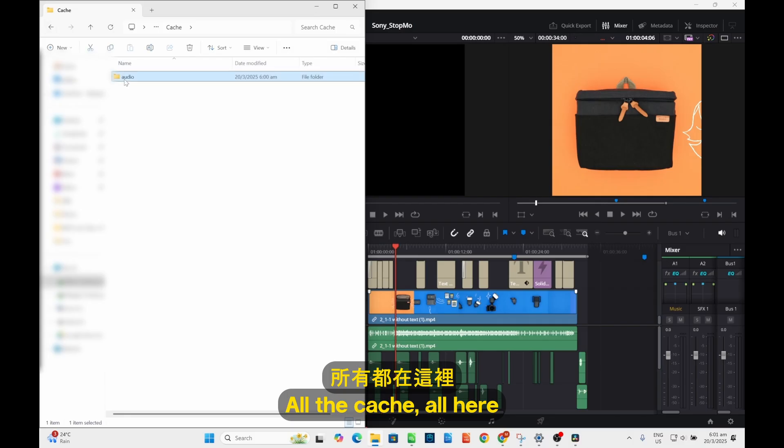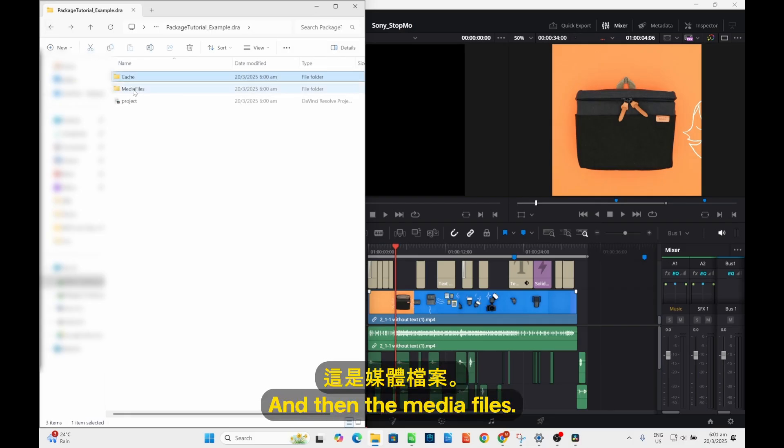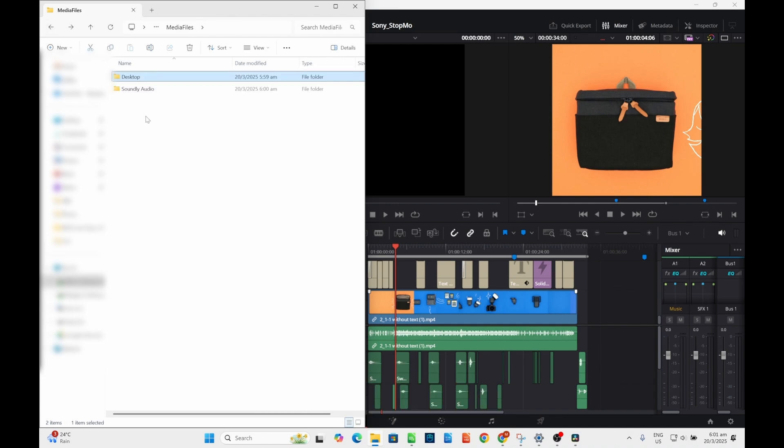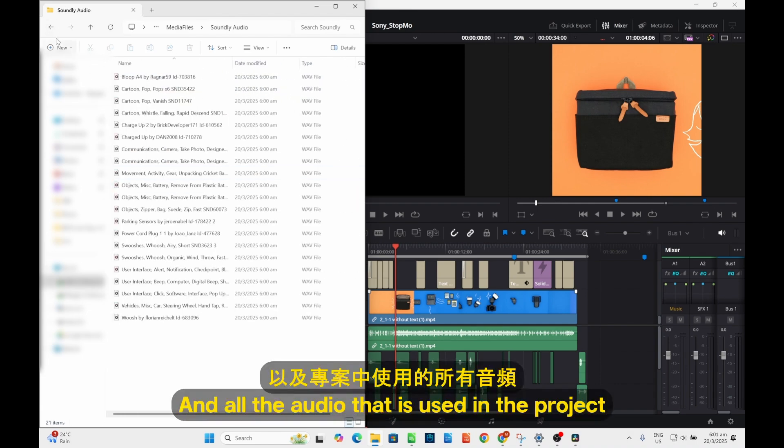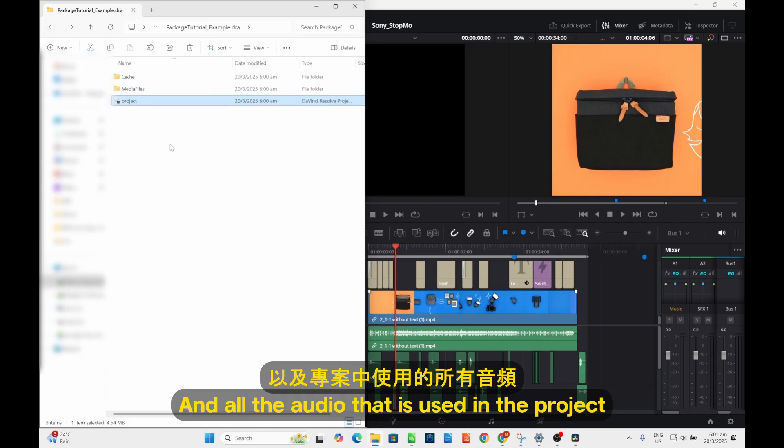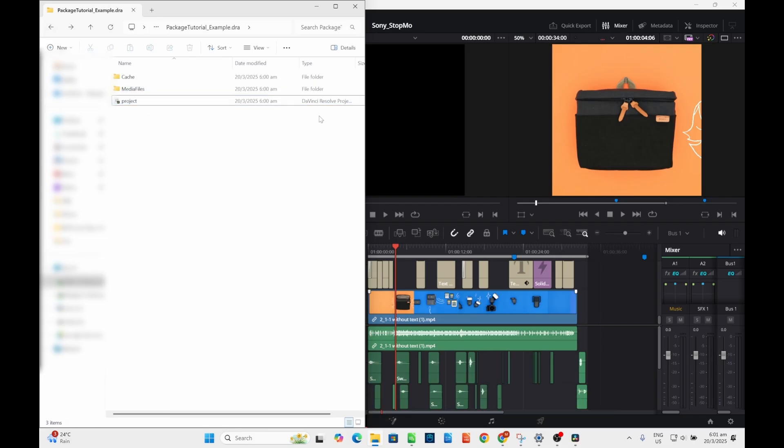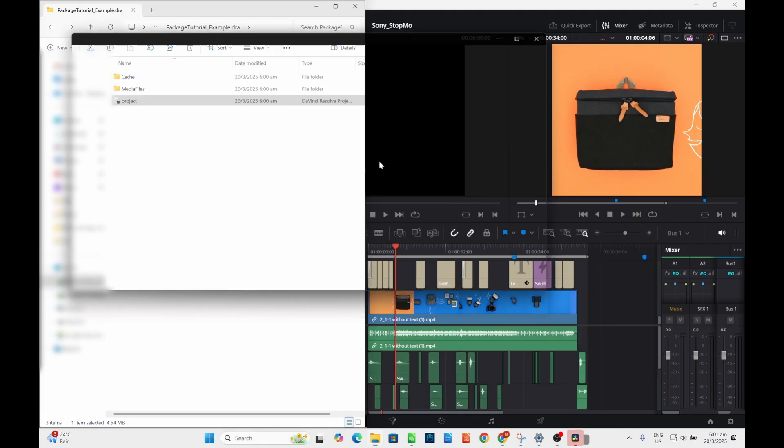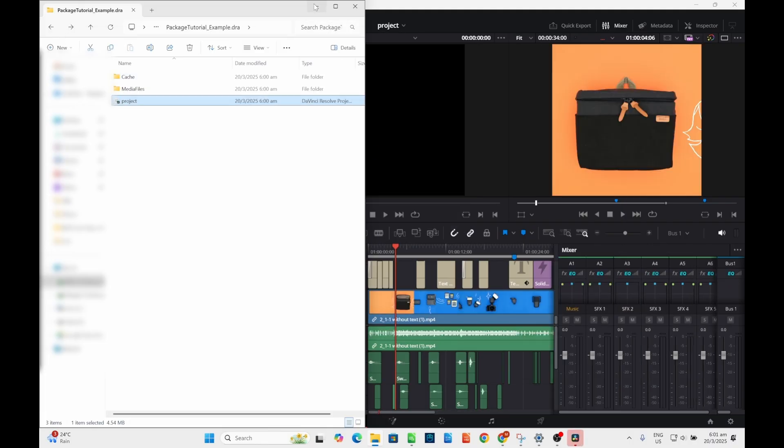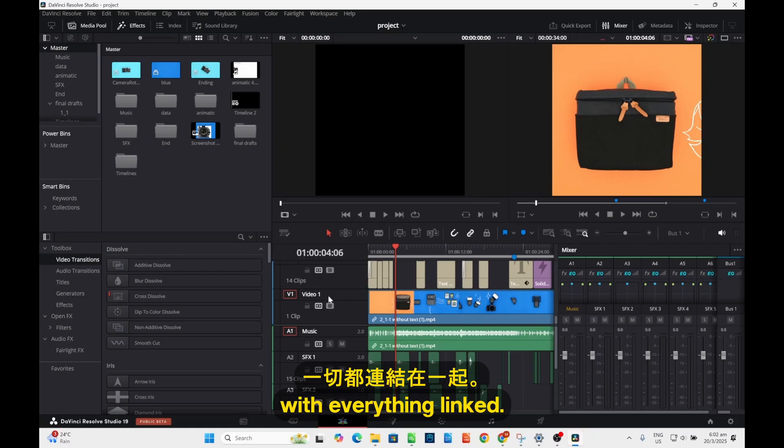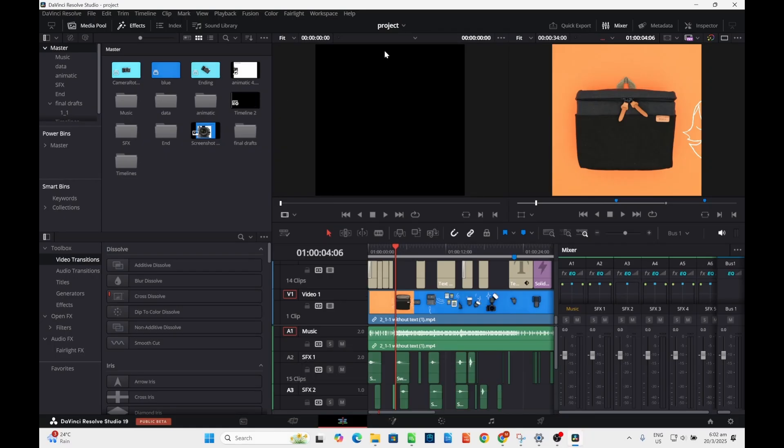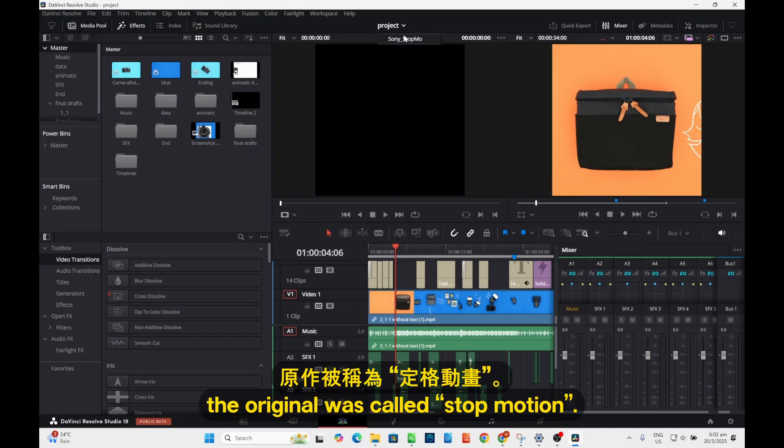Audio and the media files and all the audio that it used, and that project. Click on this. It will open a new file with everything linked and it's a different one because the original was called 'stop motion' and this is new.